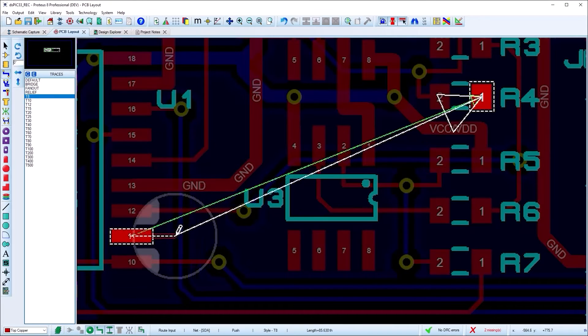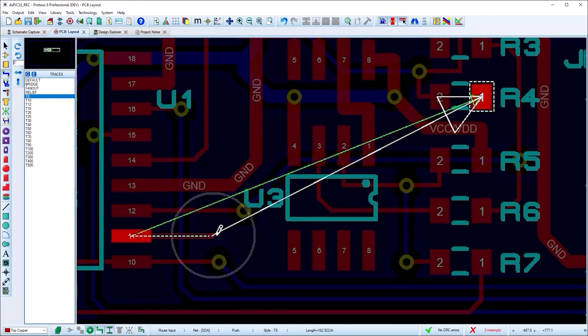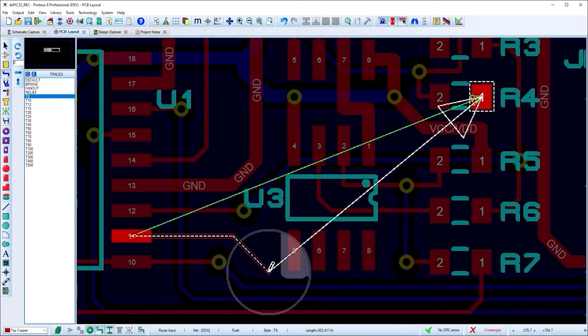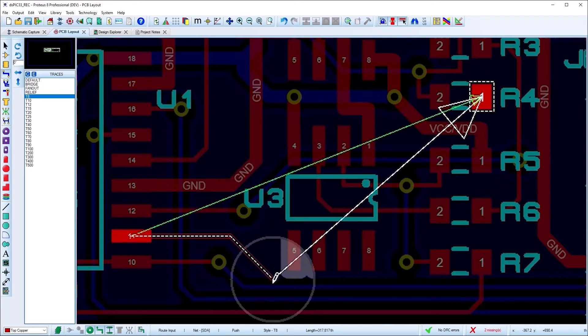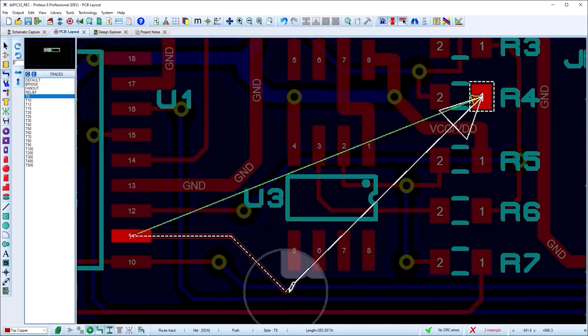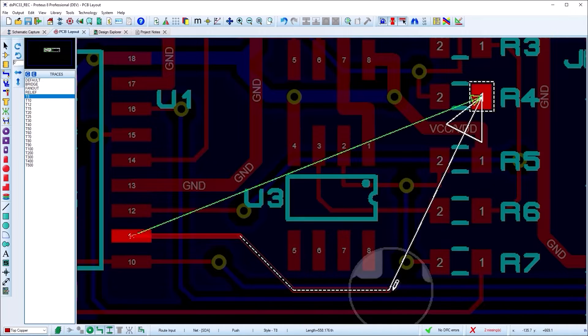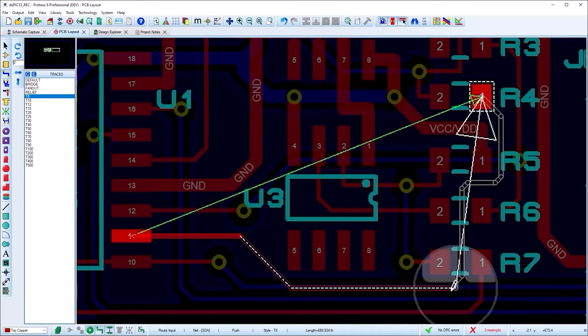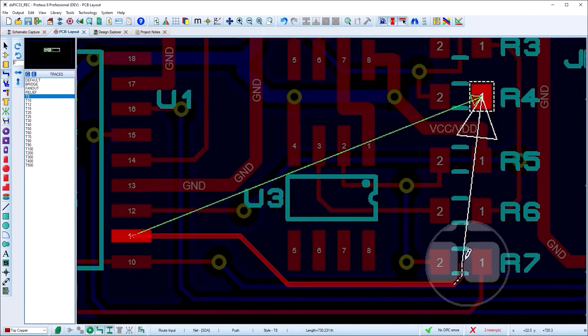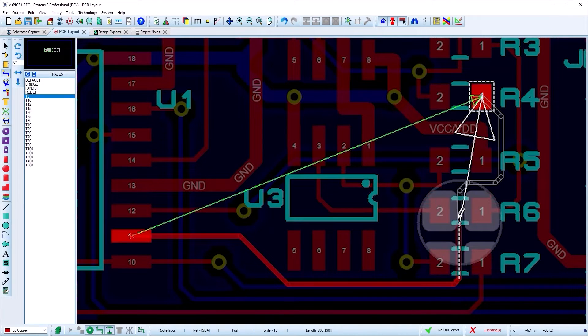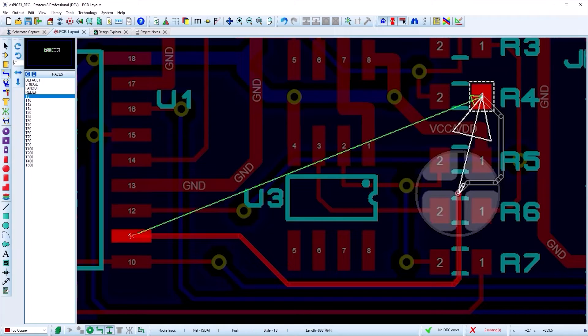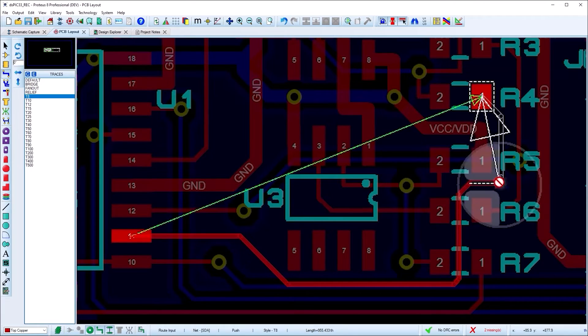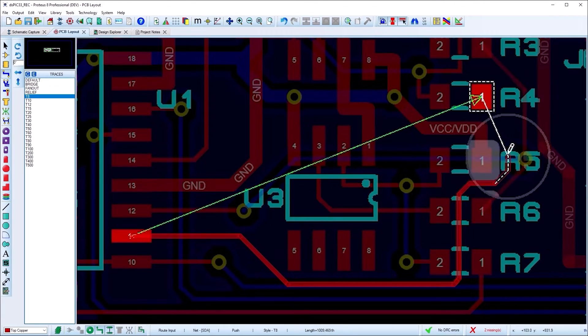Visual DRC provides a circular halo around the mouse and each object then shows an expansion corresponding to its design rule clearance in an overlay. This makes it easier to visualize the best way to get the track to its destination in densely packed boards.